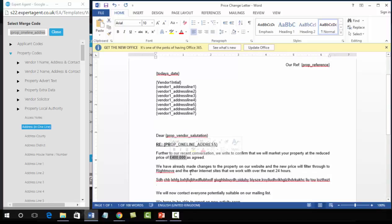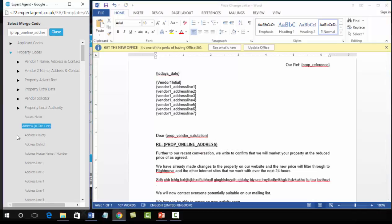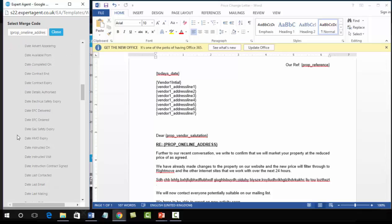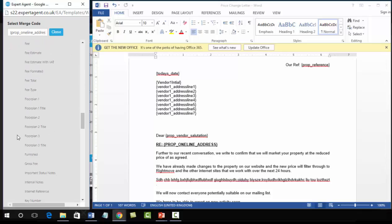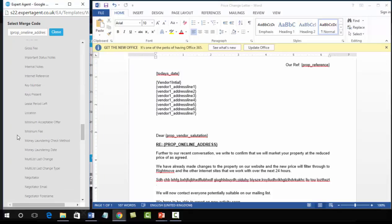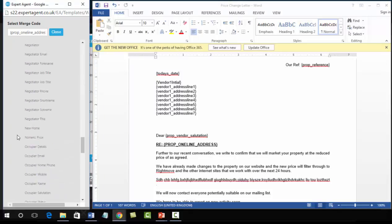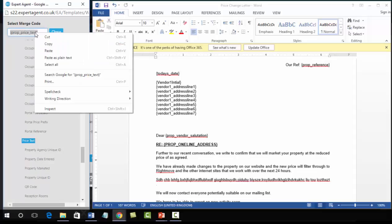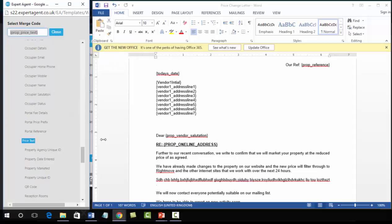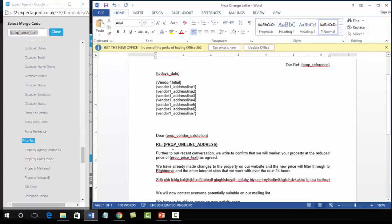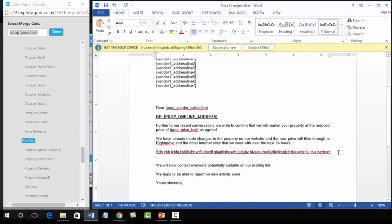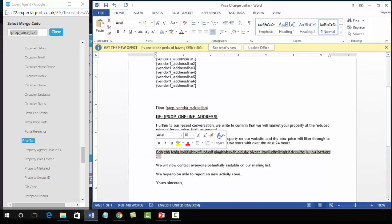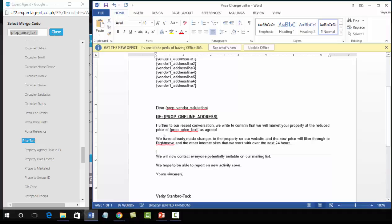Next here is our property price. You do not need to leave the currency symbol in there, the system will bring that through for you. So deleting the price and scrolling down in property text to price, left click, right click, copy, into the document and paste. Now we do not need this text, it was just standard text or individual text for that particular letter that we created at the beginning, so I'm going to delete that. We don't need it on every single letter.